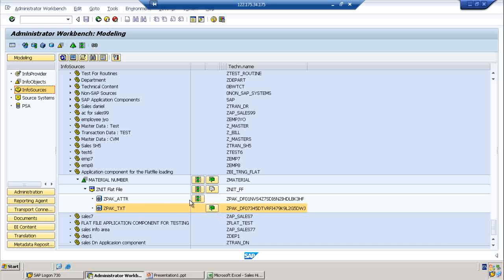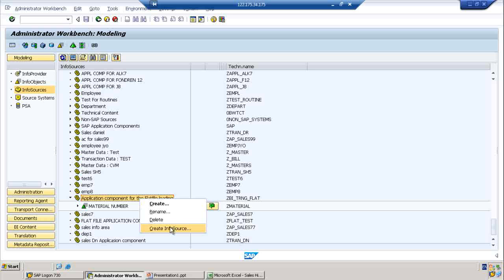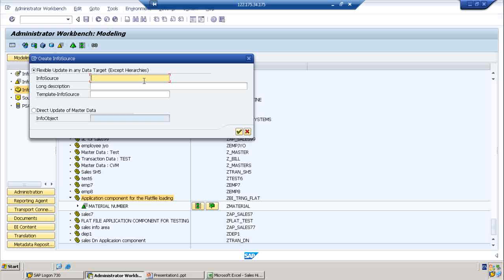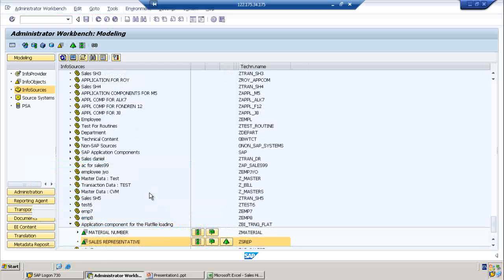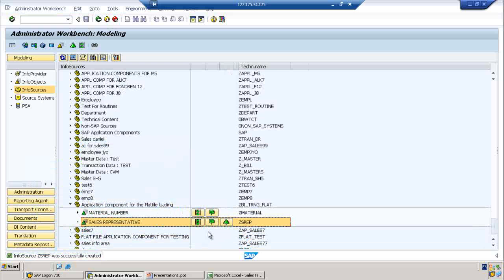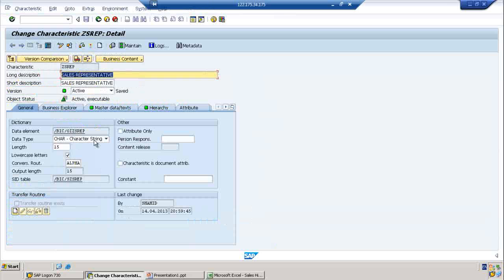Here you can see there is an attribute syntax for the material. Now we are creating - right-click on the application component and create InfoSource. For the InfoSource I am creating it as a direct update. This is the InfoObject which we want to create hierarchies for. The system automatically took the InfoObject and its structure and created the InfoSource. You can see hierarchies here.